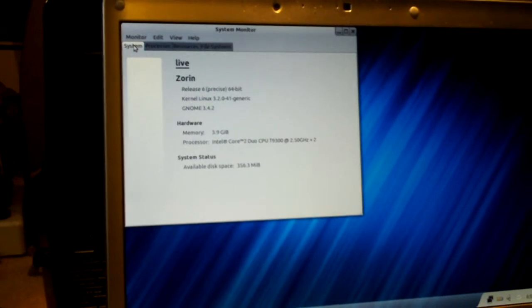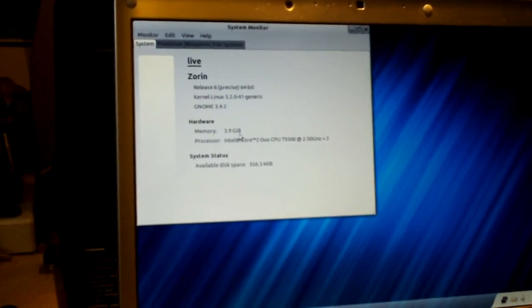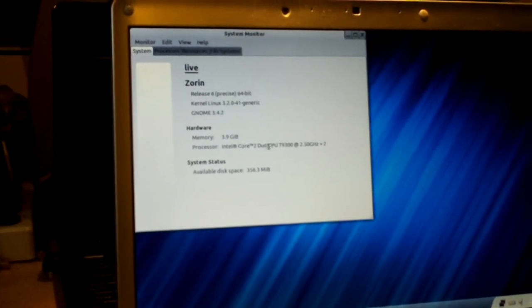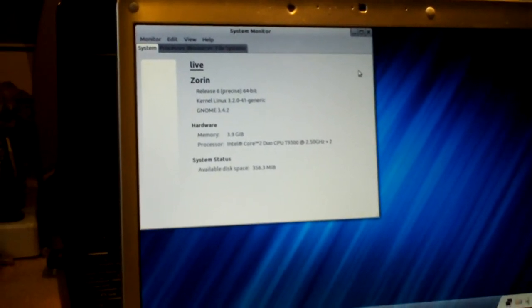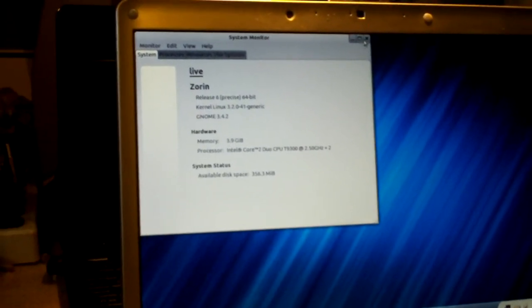System specs. Intel Core 2 Duo T9300 CPU.